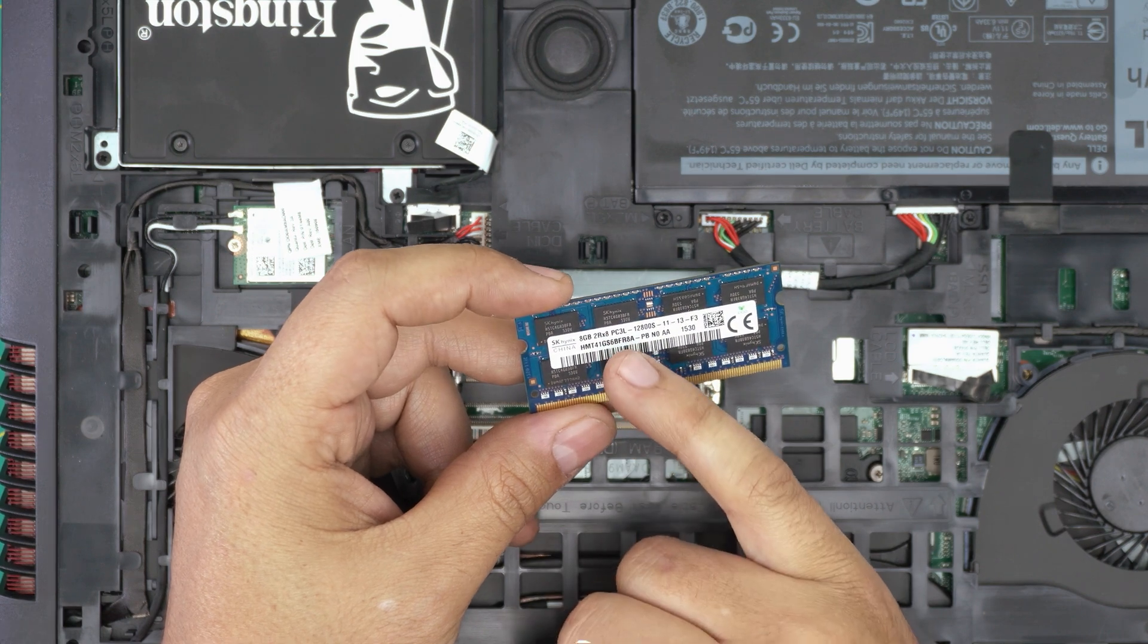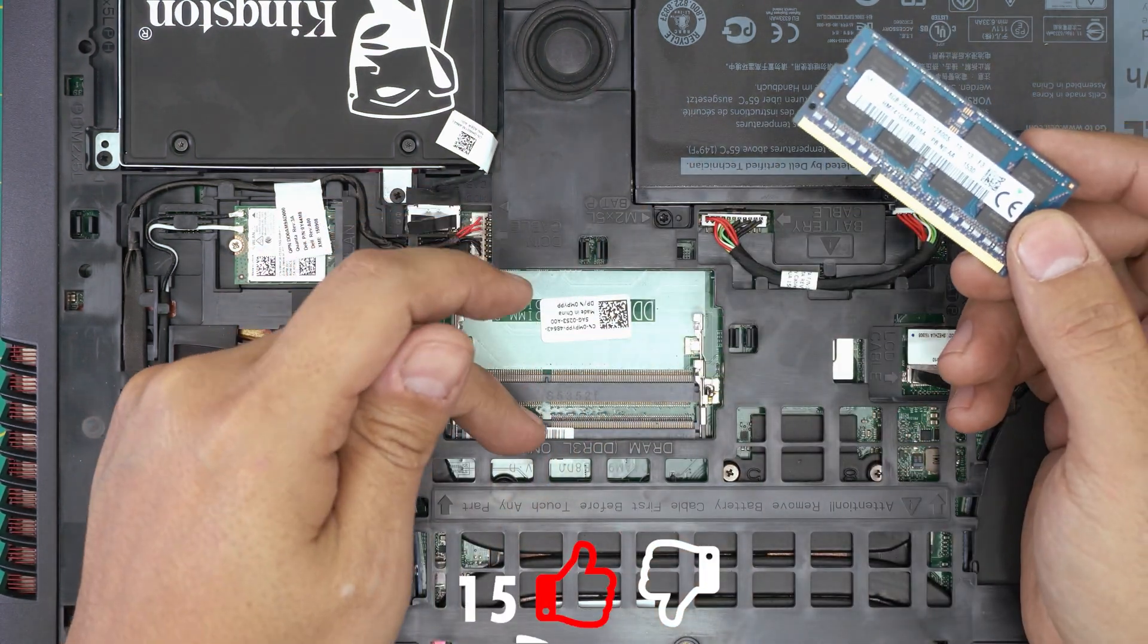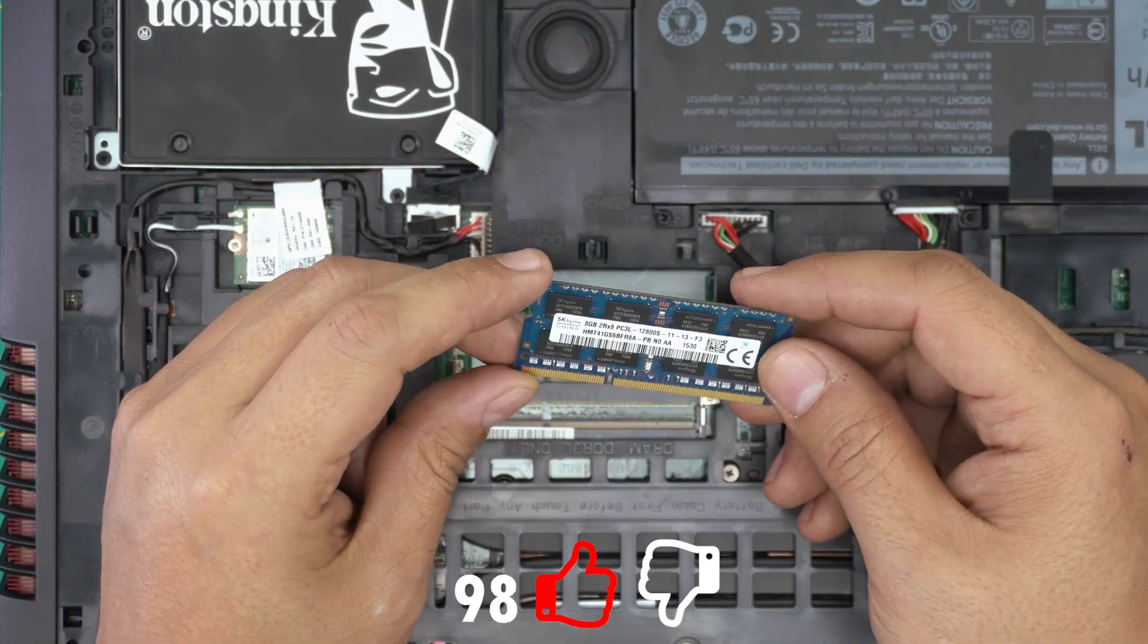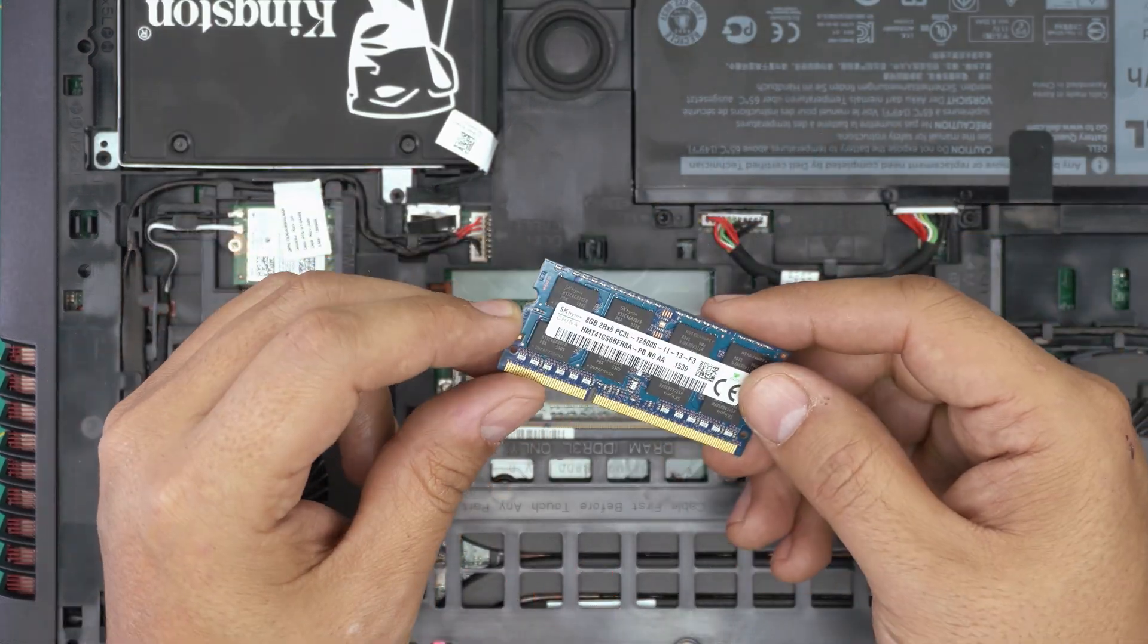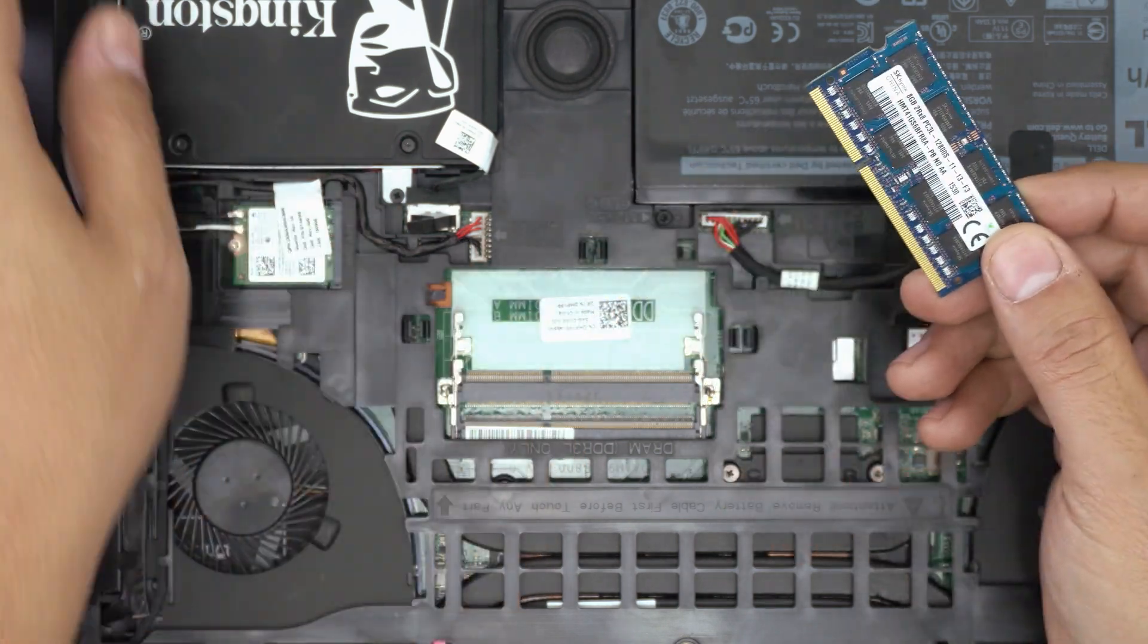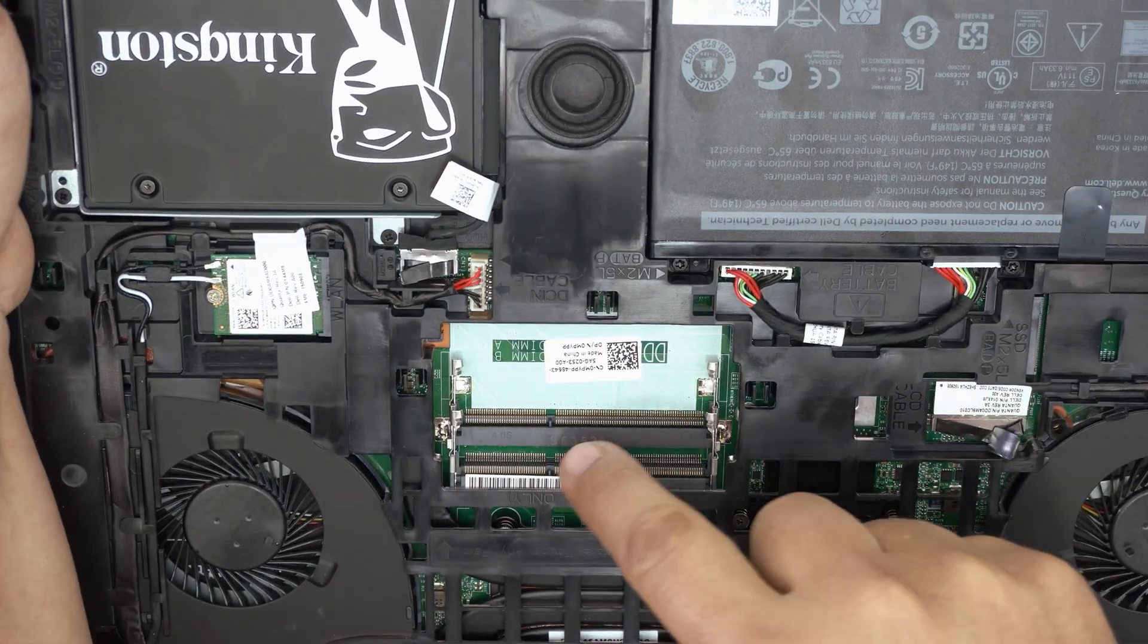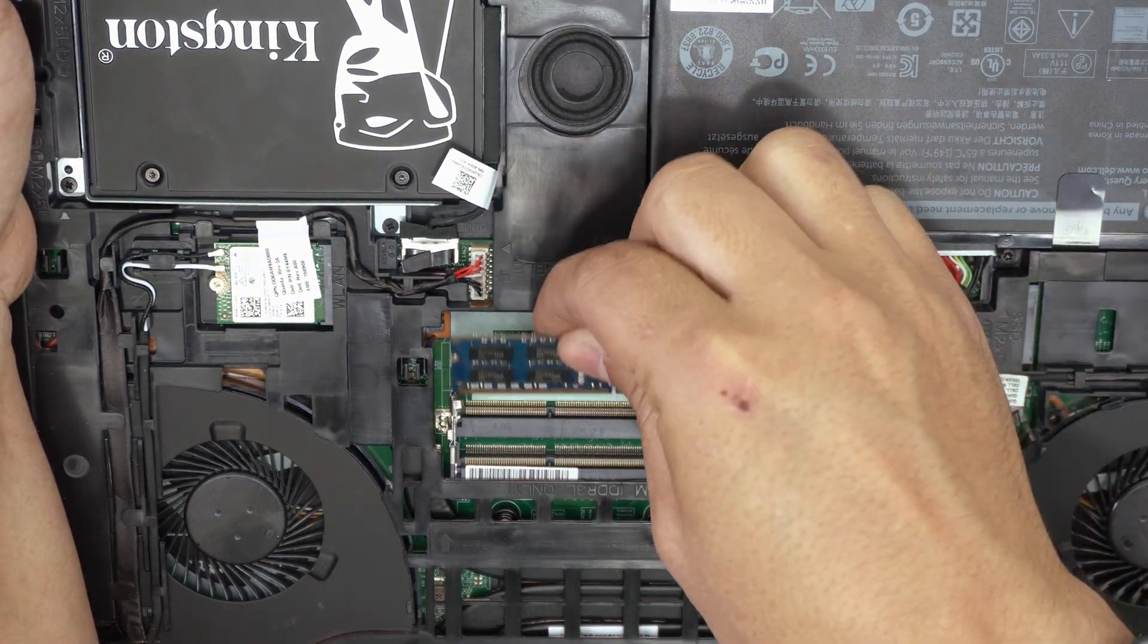You can put an 8 gig and another 8 gig in here. In total, you get a 16 gig RAM. To put a new RAM in here, make sure the notch on the RAM, which is right over here, matches the notch right on the DIMM, which is right down there.